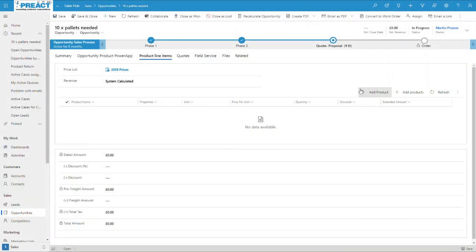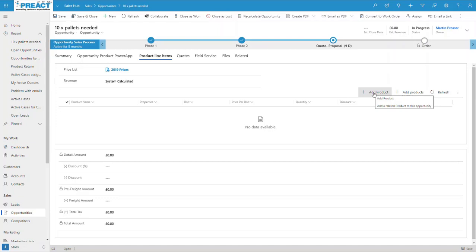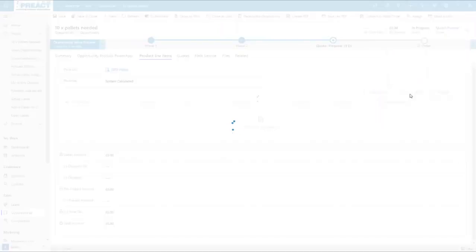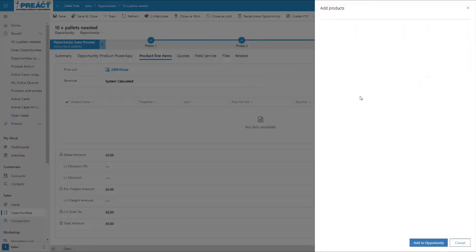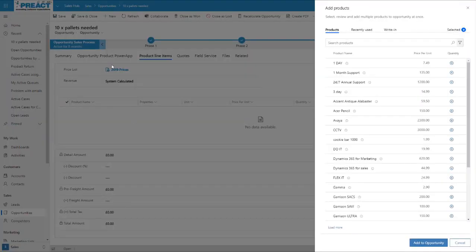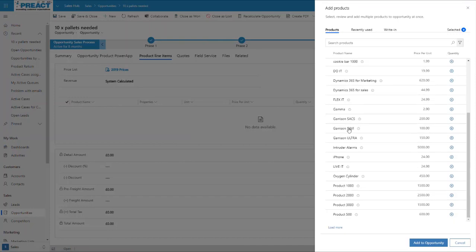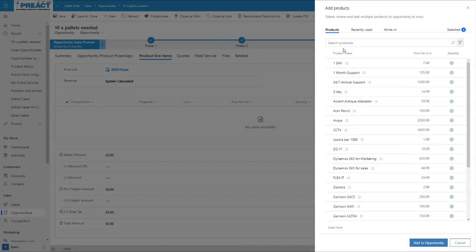When we're on opportunities, we've now got the ability to click add product, which would add a product one by one in the usual manner. We now have this additional add products tab over here. What this enables us to do is it will show, based on this price list that you have selected here, it will load up all of your products. You've got the ability to search for a product. It will show you by default all of these, and you can click load more and scroll through this.